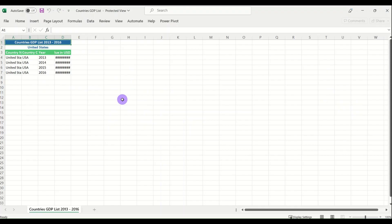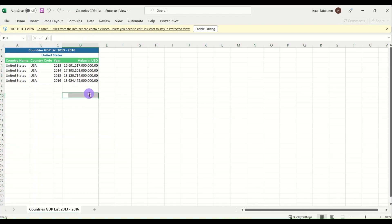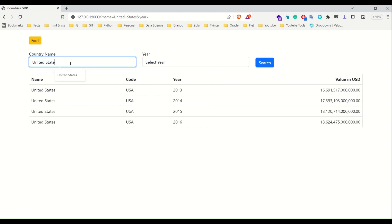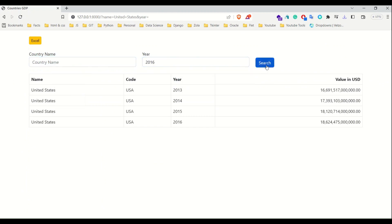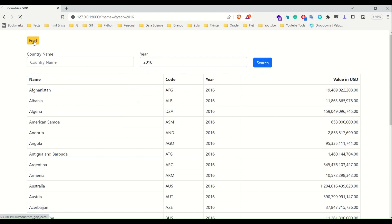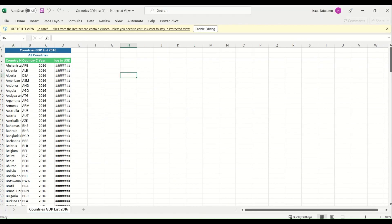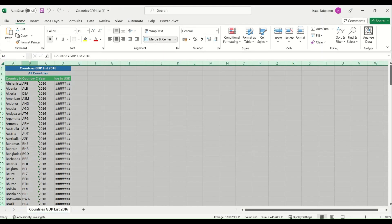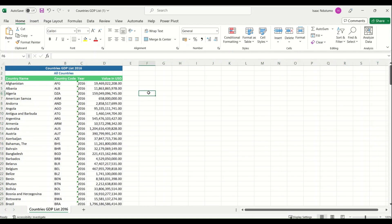You can see the data here — the GDP list from 2013 to 2016 for United States. You can also filter by year, for example to see the GDP for all countries for 2016. Click search, then export, and it will show you the GDP for all countries. Now let me take you through the code.